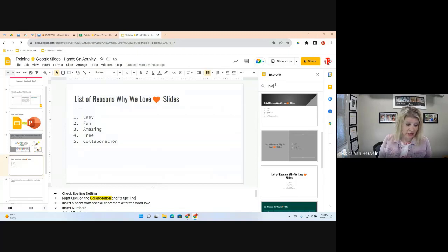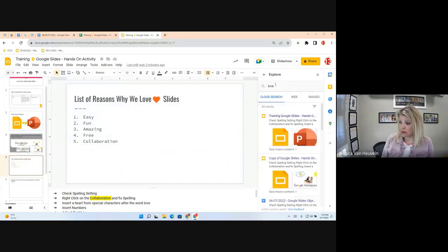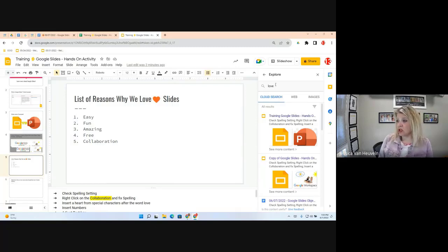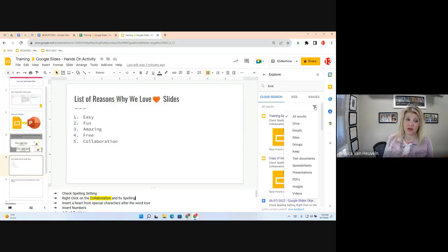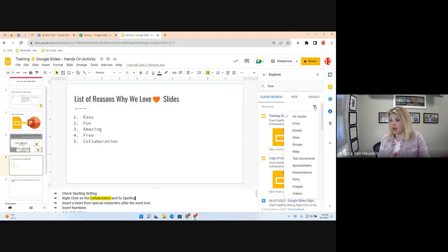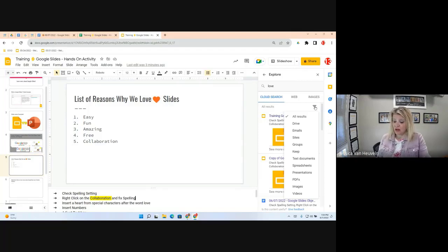When you search, Cloud Search looks through your Google Workspace files for that keyword — you can see files containing the word 'love.' Cloud Search is also a standalone app you can find in the waffle menu to search your entire Google Workspace account. Here, it's built right into Explore without opening another tab — really convenient.